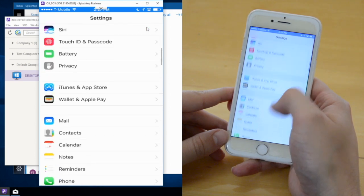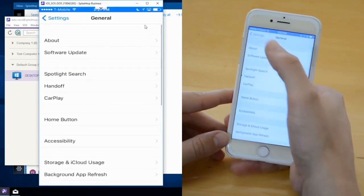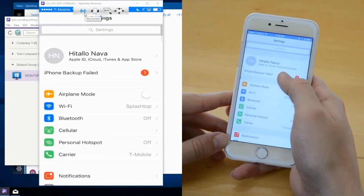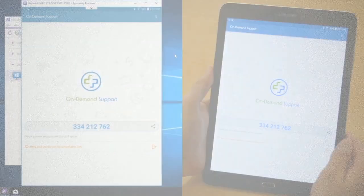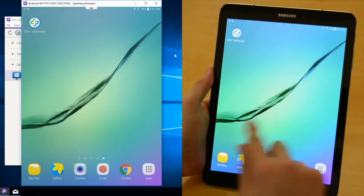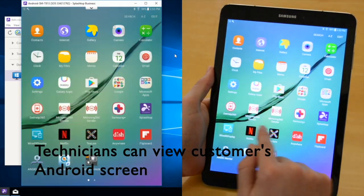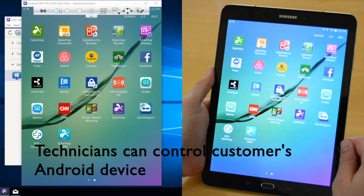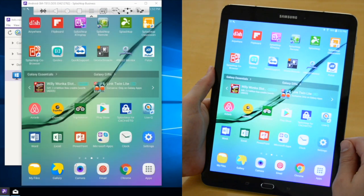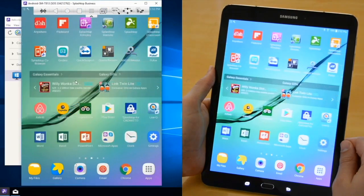Technicians can also view and control Android devices. Just like iOS, they can enter the nine-digit session code and view the end customer's screen. Technicians can use the toolbar on top of the SOS screen to control the end customer's device — they can swipe left and right, use the home and back buttons to access any applications or settings that need to be configured.